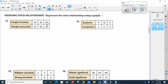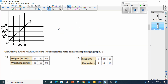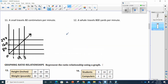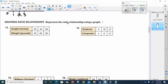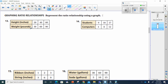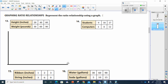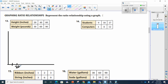Represent the ratio relationship using a graph. I can go ahead and make a graph, labeling it height and weight. They're saying height will be 20, 40, 60, so I can say this goes 10, 20, 30, 40, 50, 60 on one axis.